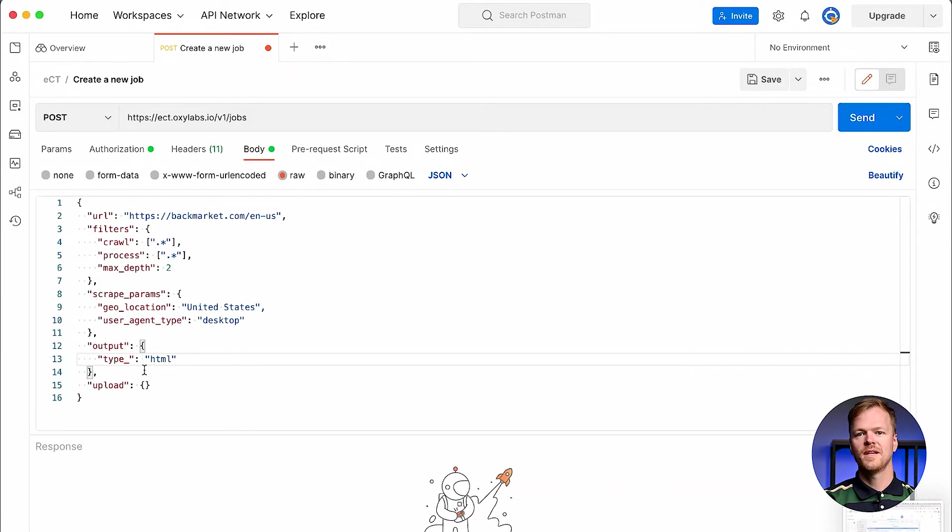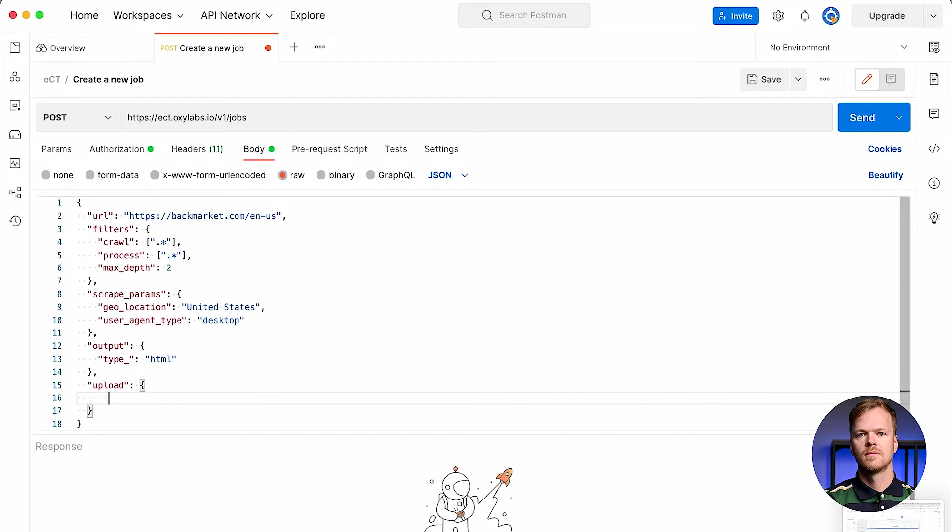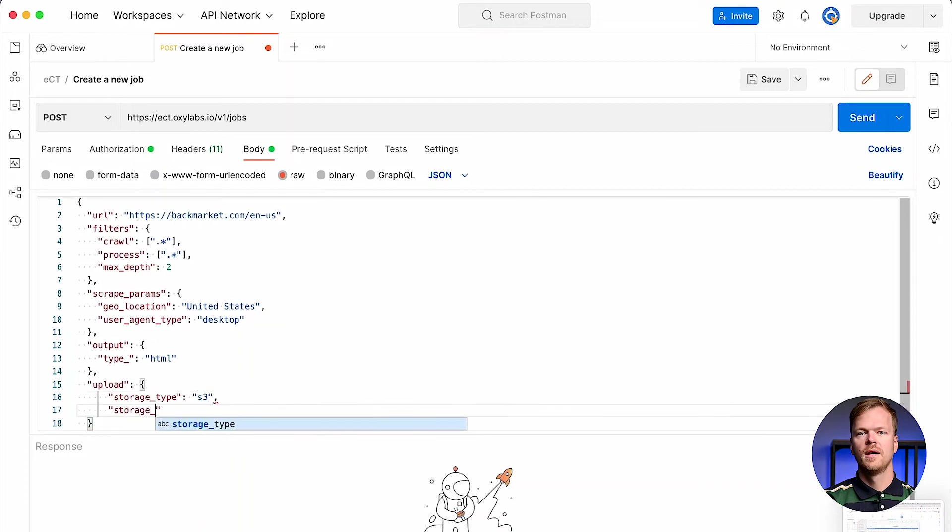To wrap up the setup, follow up with the upload parameter to describe a cloud storage location for your results. Use storage site to define the cloud storage platform and storage URL to determine the exact location.